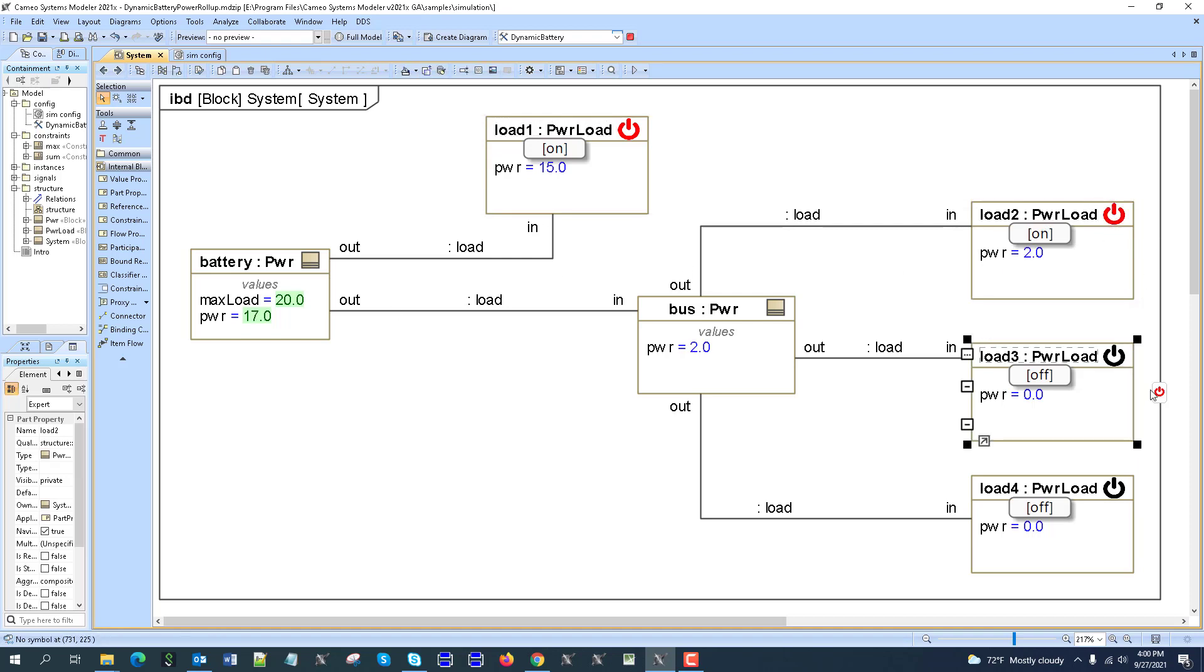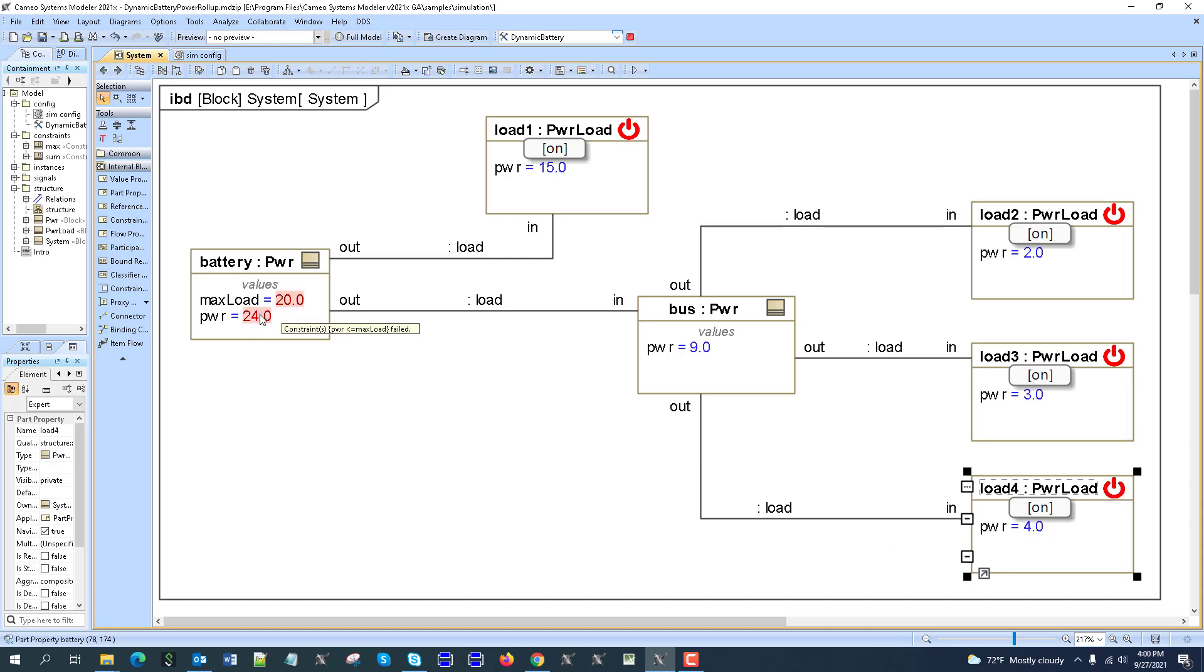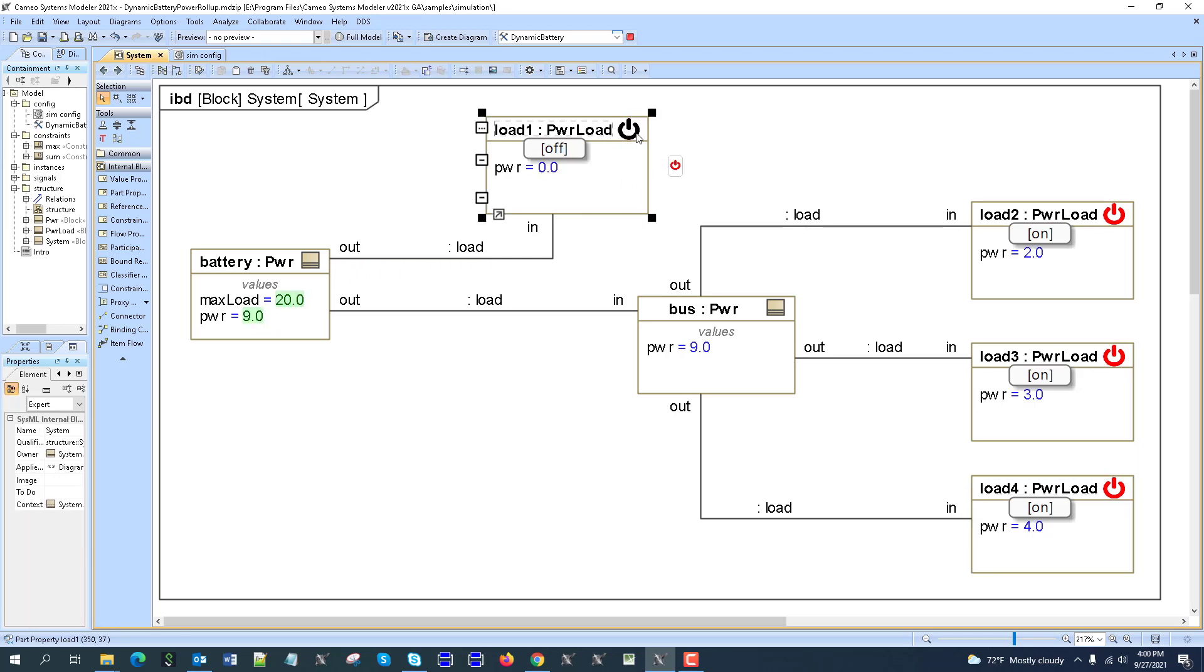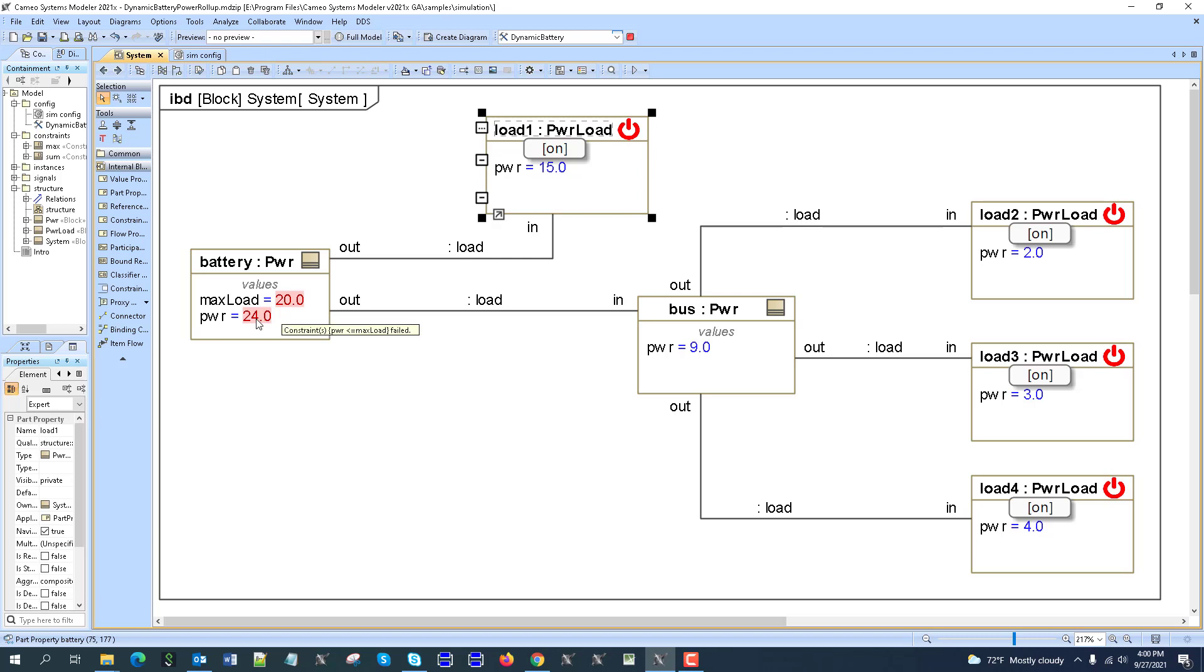This is especially useful for electric system simulation and power load analysis. We can see there's a constraint that's breaking the max load limit. We get a validation error that this load is too high.